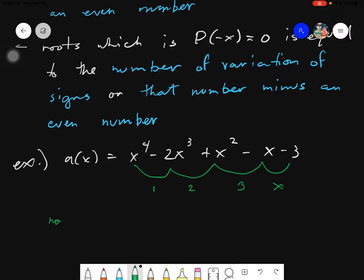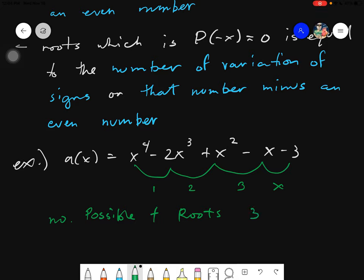So the number of possible positive roots is simply 3. And then, of course, the second statement says that number minus an even number. The smallest even number is 2, so we always reduce it by 2. That's 3 minus 2, which is 1. And then 1 minus 2 gives negative 1. Since you cannot have a negative count, we stop there. So our possible positive roots are 3 and 1.